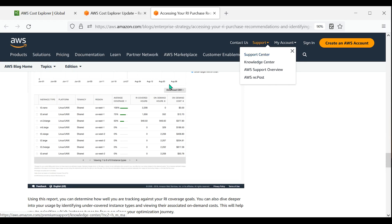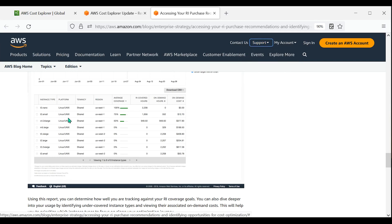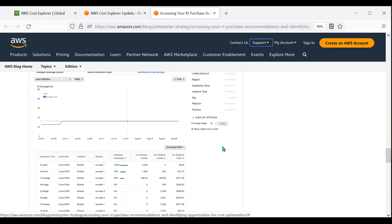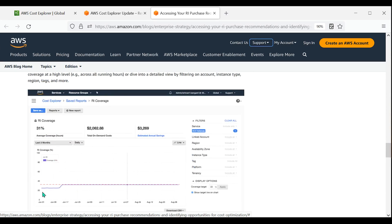On the first line item for T2.nano instances in the U.S. East 1 region, there is 100% coverage, meaning all those instances of that instance type are receiving the RI discounted rate and no on-demand charges. Above the line items, we see the graph for all RIs and their coverage, the average coverage hours, total on-demand costs, and estimated annual savings. It's best practice to have 100% coverage on the instance types that you purchased an RI for, so that you can maximize your savings with the RI discounted rate applying to all your instances of the instance type.